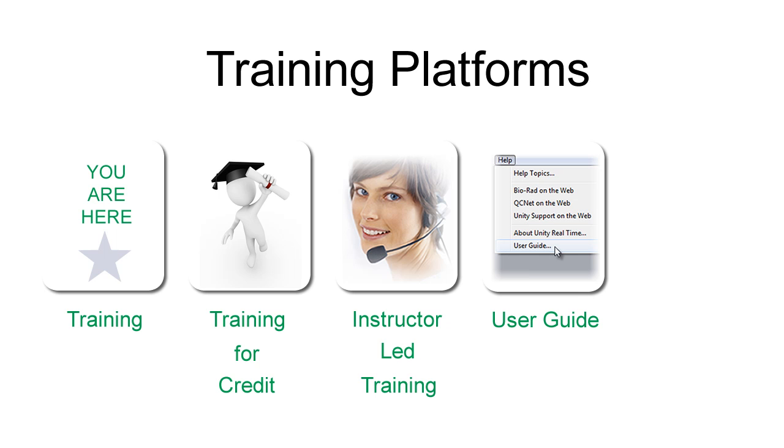Some learners prefer to read. So feel free to access the user guide that is included in the software.